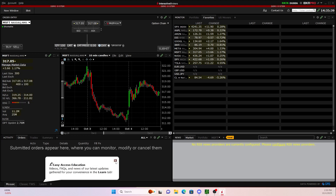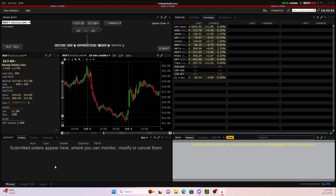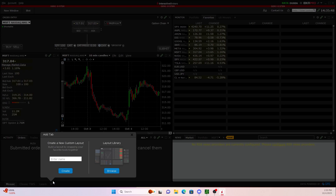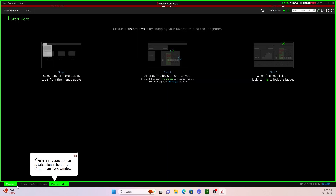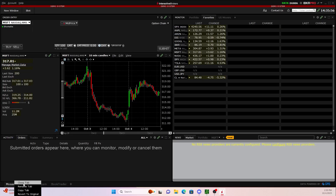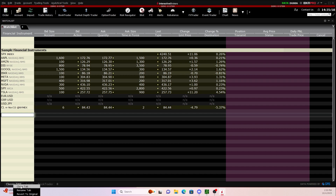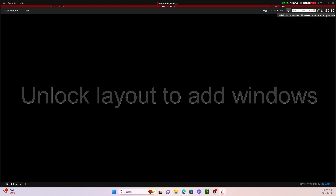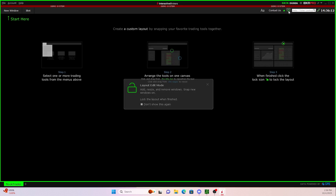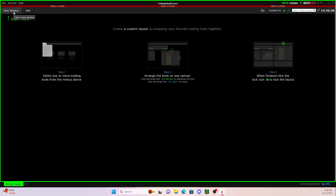The first time that you open up Interactive Brokers, it's going to look just like this. If you wanna keep these tabs, you can — I'm personally going to delete them. The first thing we are going to do is click this plus button, and we're just gonna call this Book Trader, and then we're gonna click create. If you wanna delete the other tabs, all you have to do is right-click and click close tab. Then we'll come up to the top right and unlock the screen so we get this green border, which will allow us to adjust the layout on Interactive Brokers.